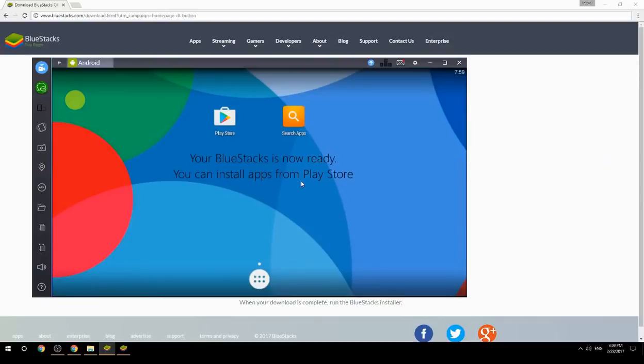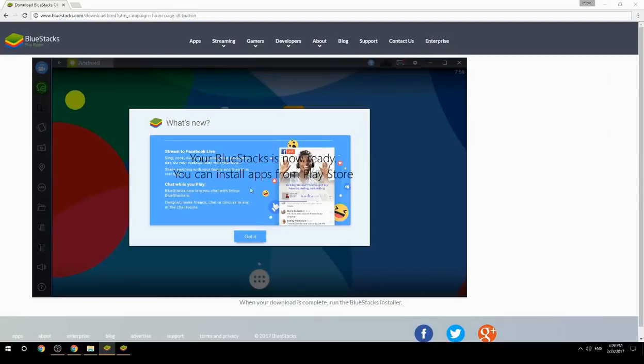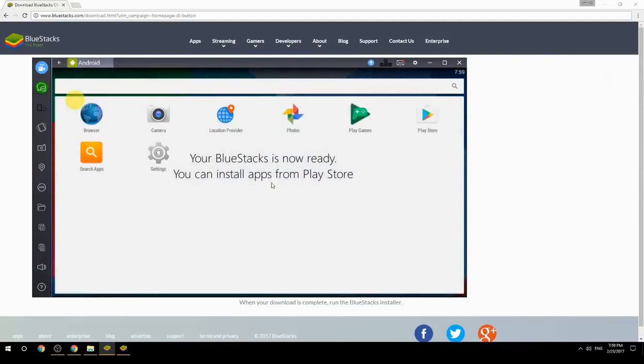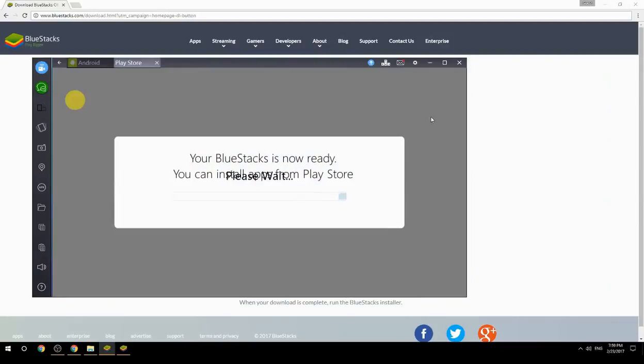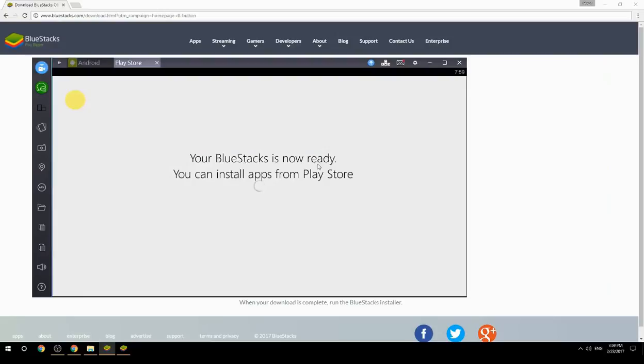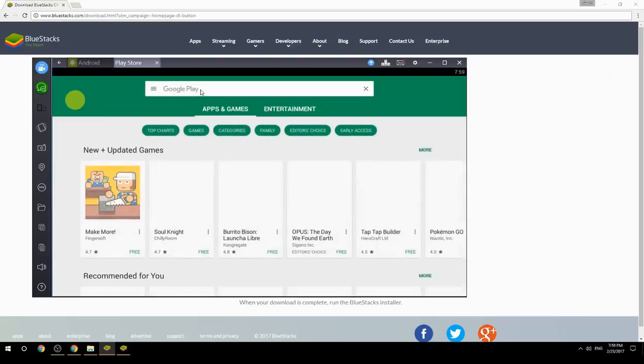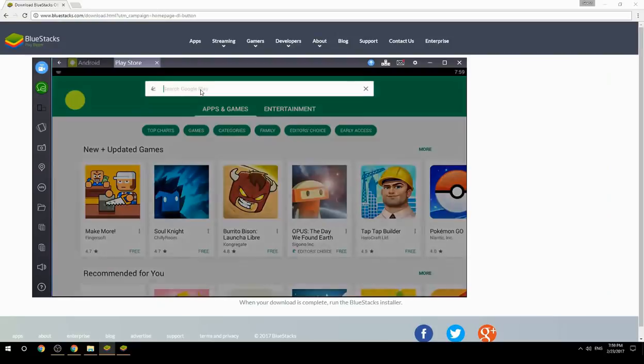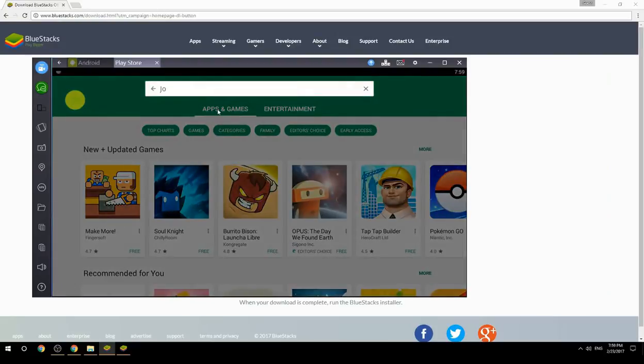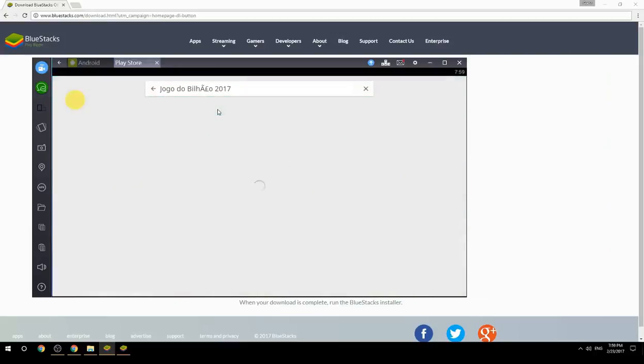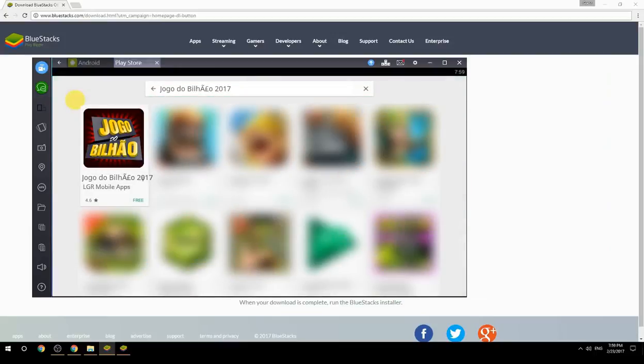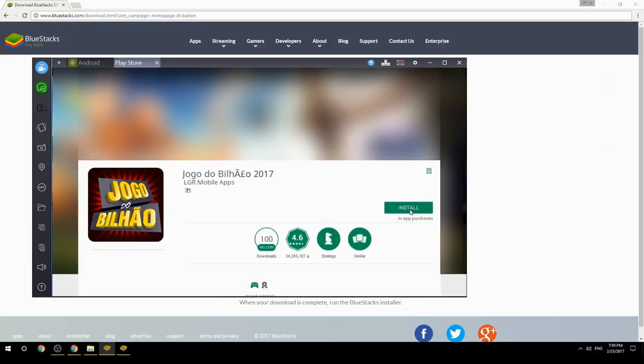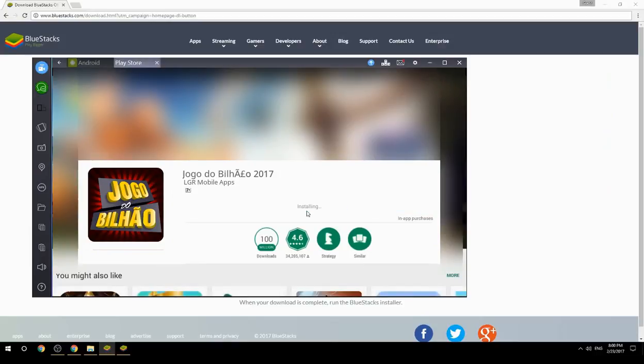Your BlueStacks is now ready. You can install apps from the Play Store. Search for your game name inside Google Play. Click on the game icon, then click on the install button. Once installation is finished, begin playing.